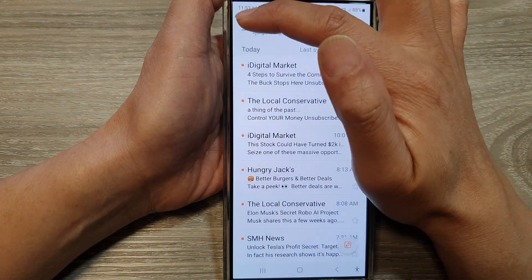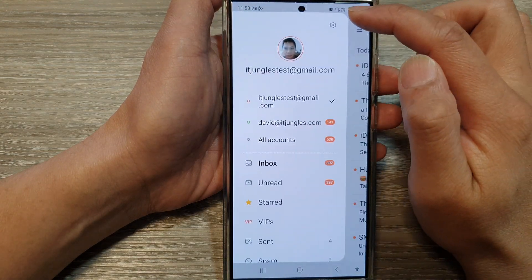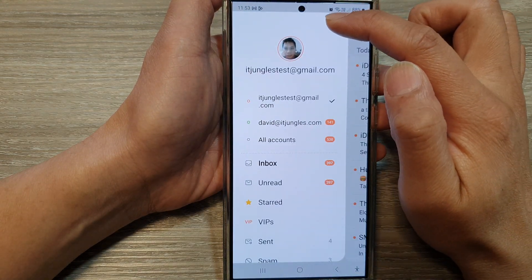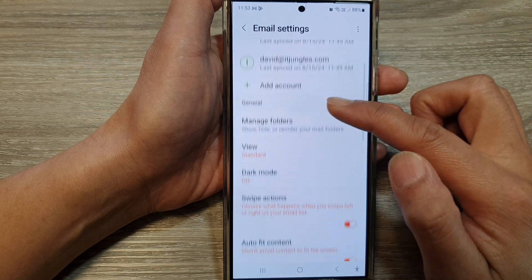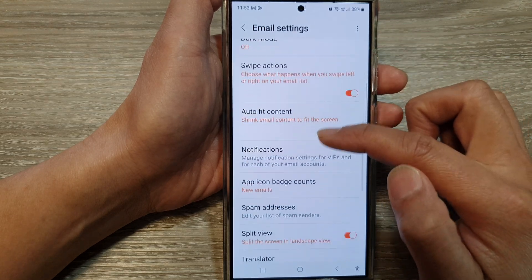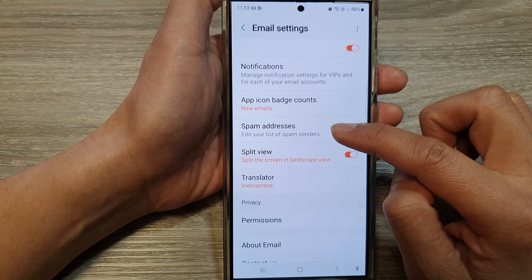Then tap on the menu button. Next tap on the settings icon. Now scroll down and tap on spam addresses.